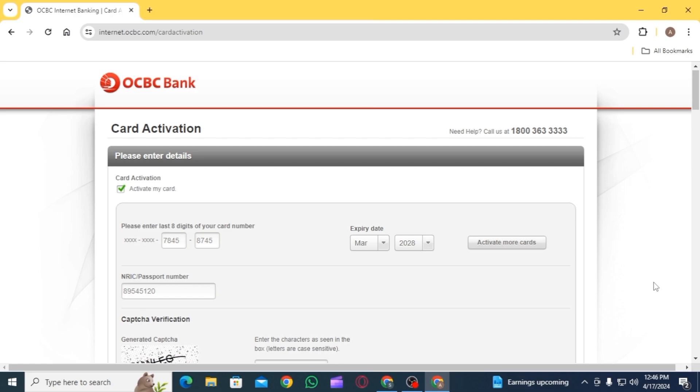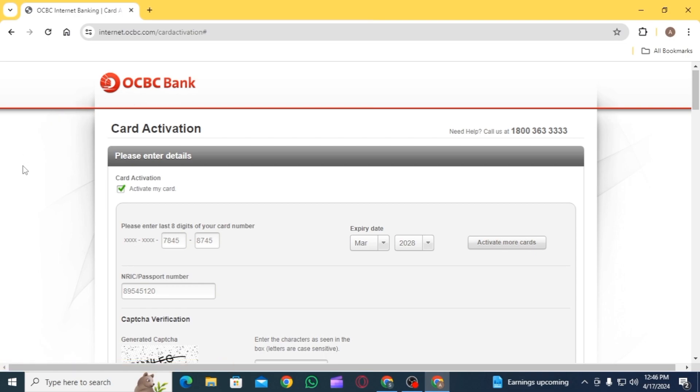On the next page, you will have to proceed with the on-screen prompts. Then your card will be activated. Once your card has been activated, you will receive an email stating that your card is now ready to use.